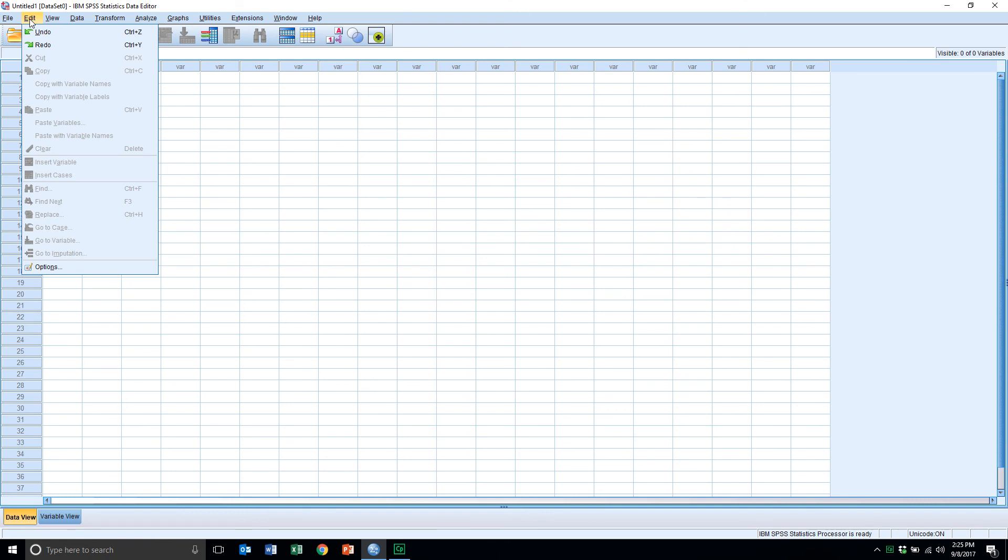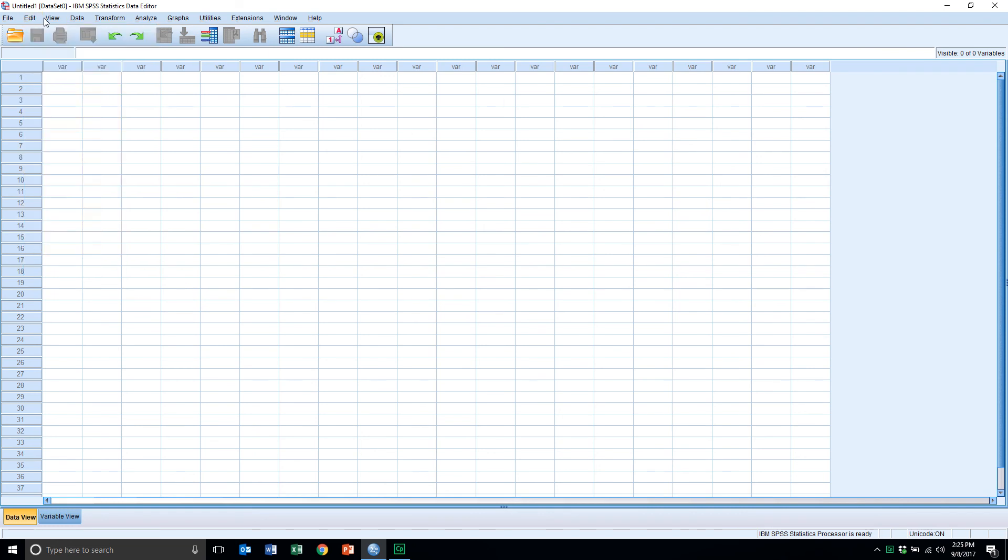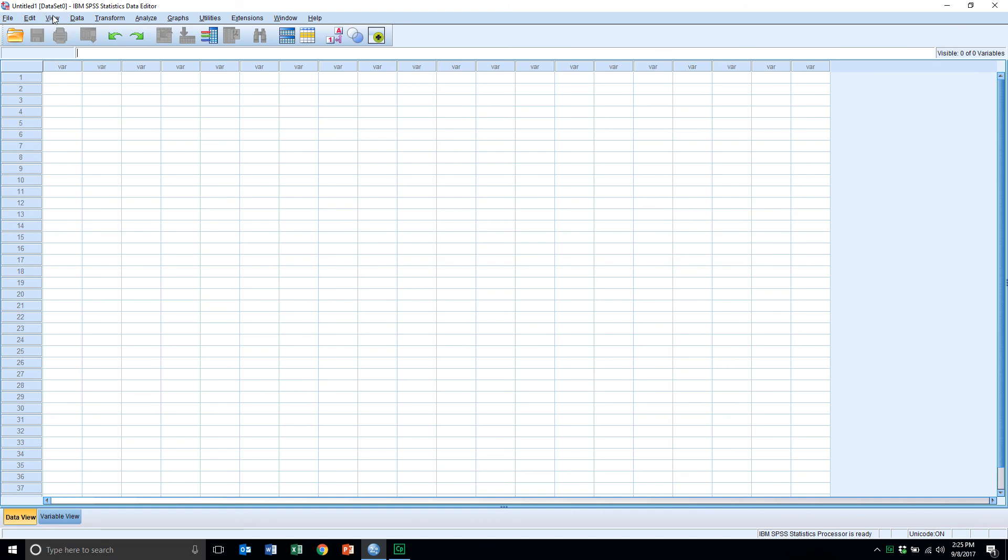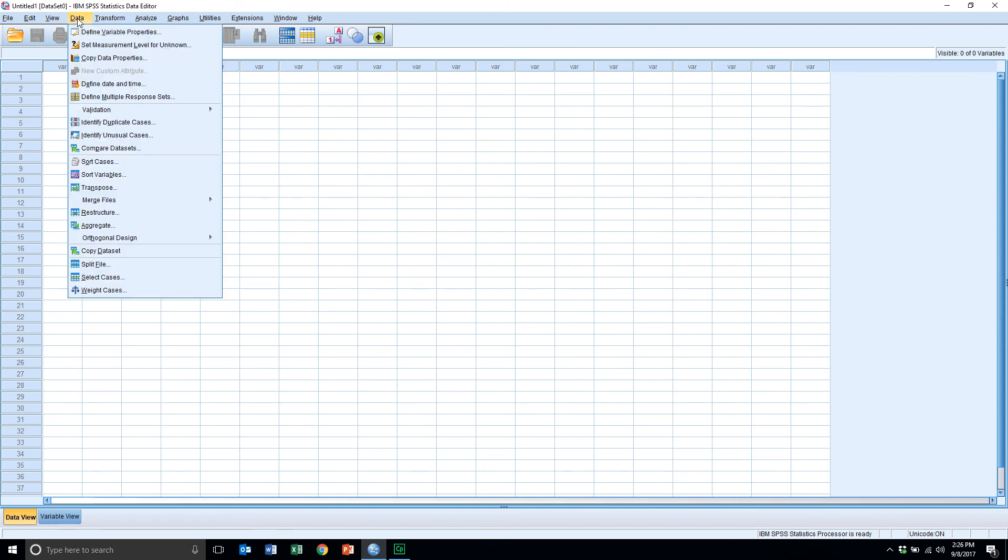Move over to the edit menu. Here we can undo or redo some of the commands and also find and replace. That we'll see. For the view menu, here we can influence or control the way in which information is displayed in the data editor in SPSS.